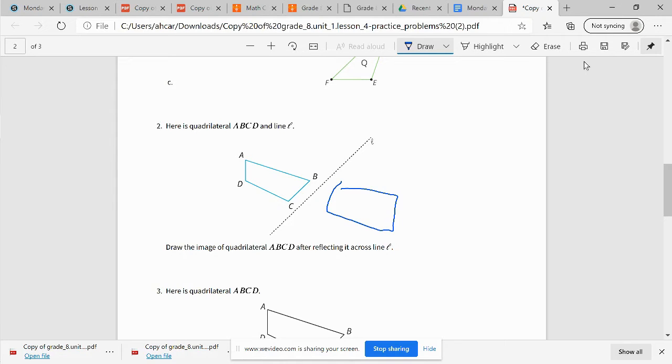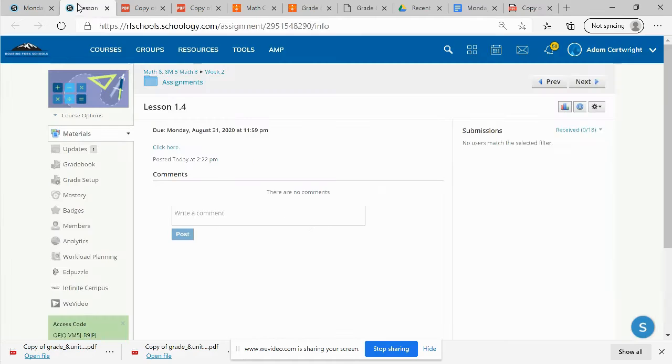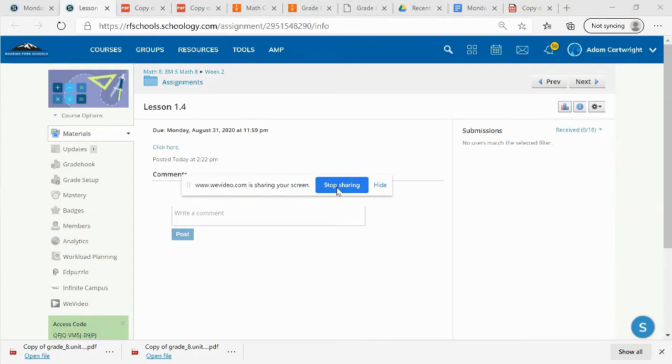Once you're done, you will just save this, and we would submit the file that we saved to our Schoology lesson 1.4. Hopefully that all makes sense to you guys. Let me know if you have any questions.